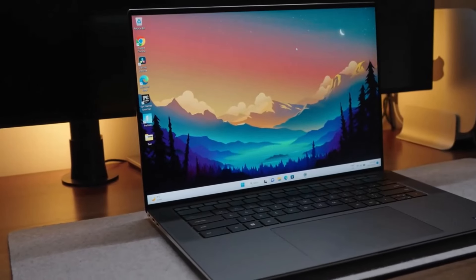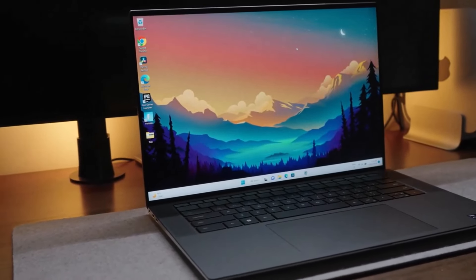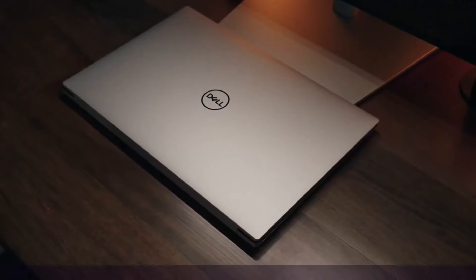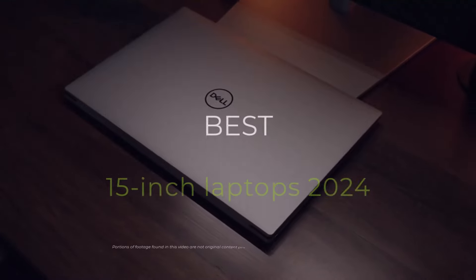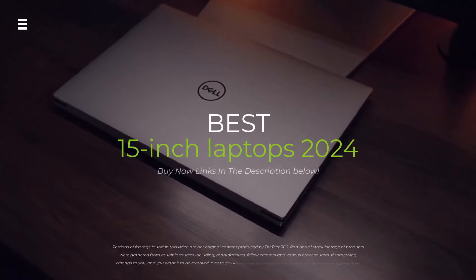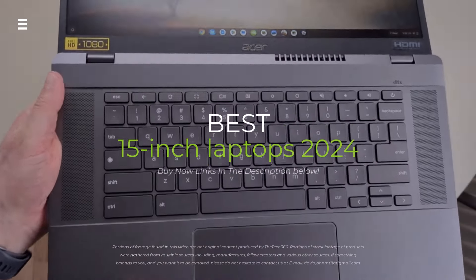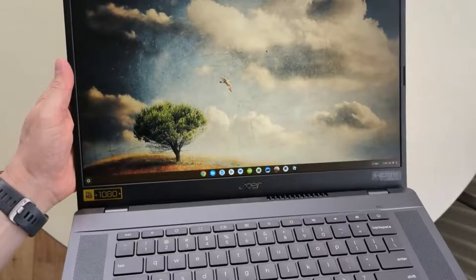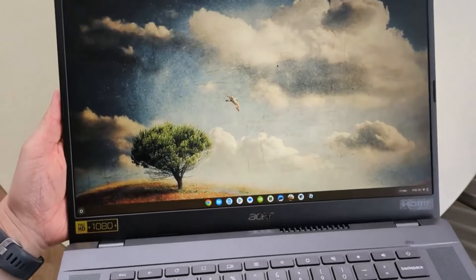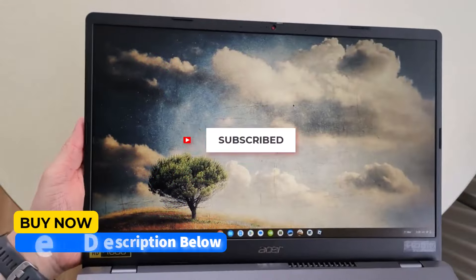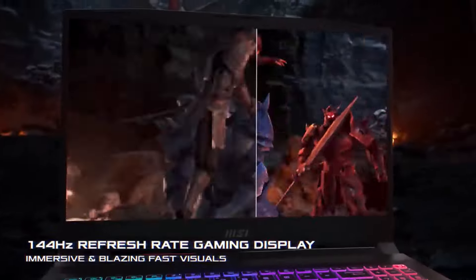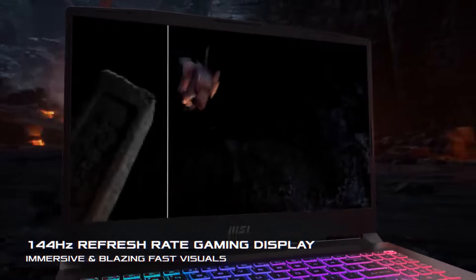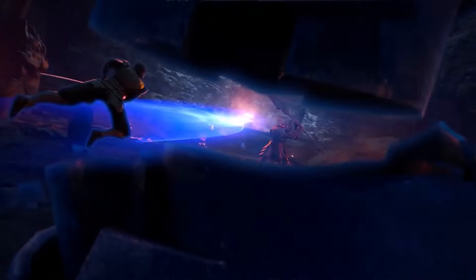Stuck in a 15-inch laptop rut? Don't worry, tech fam. This video cuts through the clutter to reveal the absolute best 15-inch laptops of 2024. We're talking power, portability, and everything in between. Hit the subscribe button, give a thumbs up or down, and comment about which one is best for you. Okay, let's get started.